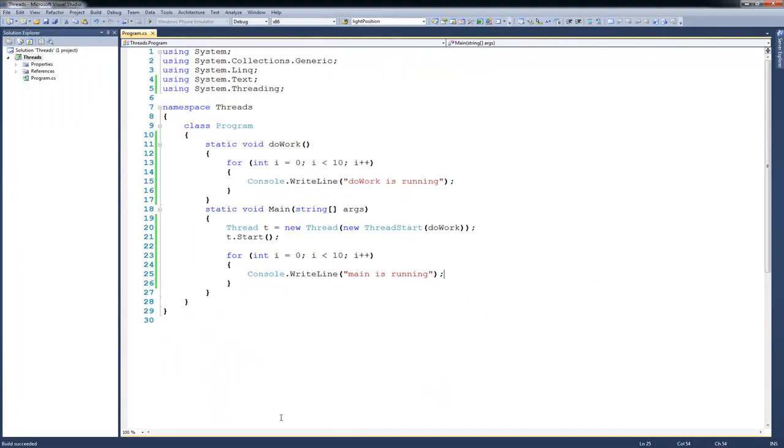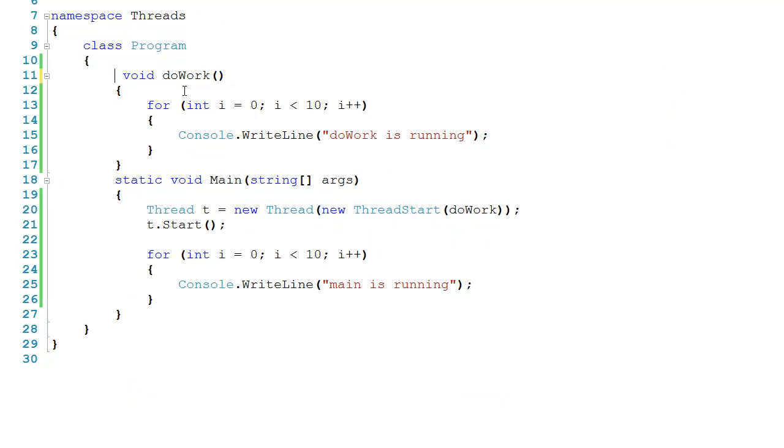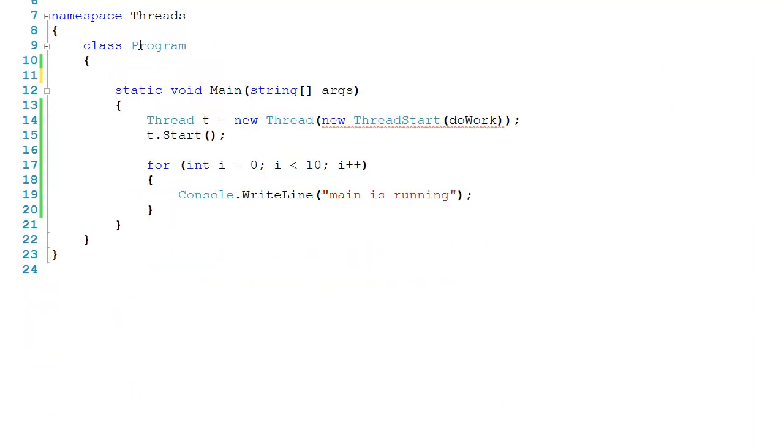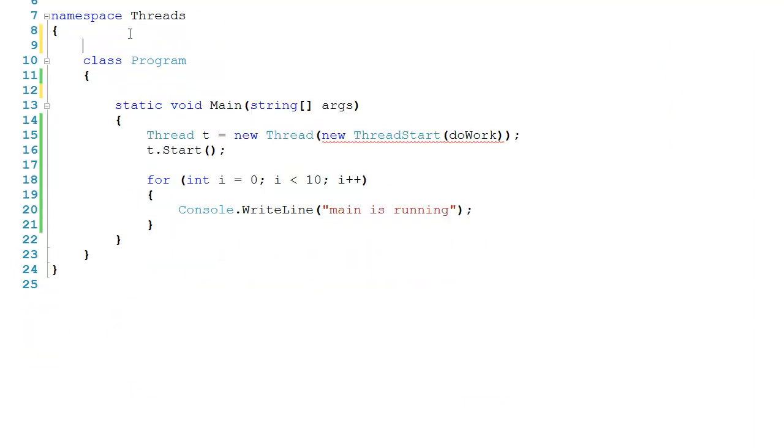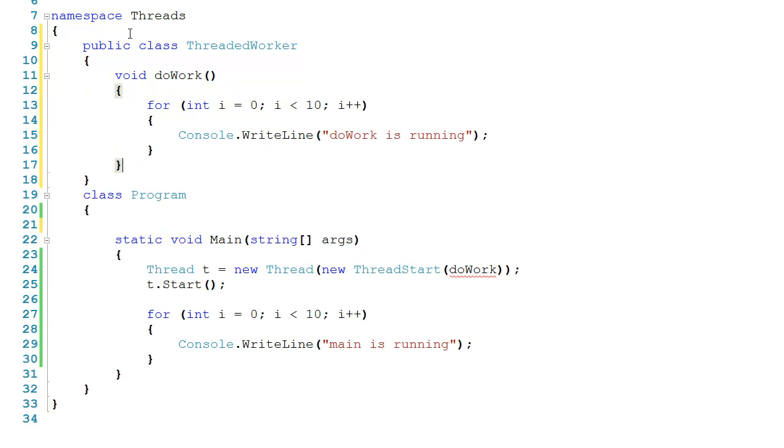Now this isn't typically how we structure code. I'd like to keep things in the context of object-oriented programming, so the first thing that I'm going to do is come up here and remove this static keyword, because we don't need that anymore. I'll cut this function out of here, and I'll create a public class called threadedWorker. And then on the inside of that, I'll go ahead and paste doWork.